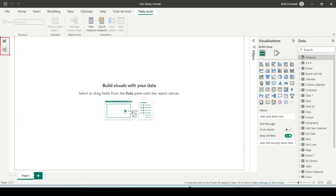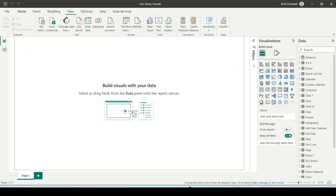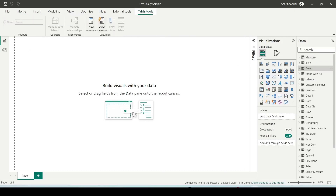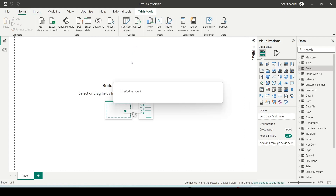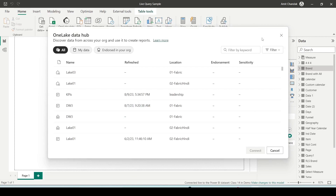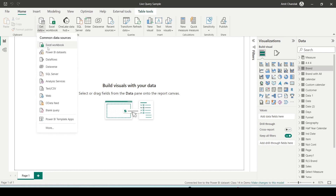In the case of live query, you again see a very similar structure — there is a model view with relationships and everything — but when I click on any of the tables, I don't have the new column or new table options, meaning I can't create them. If I go to transform data settings, it asks me to change the dataset directly.